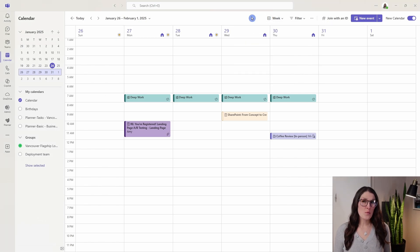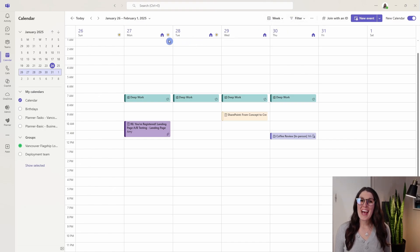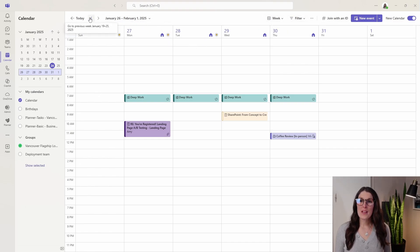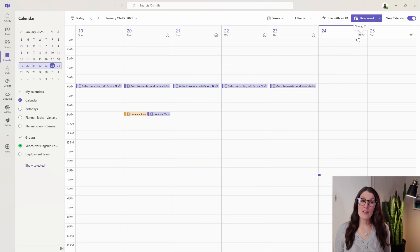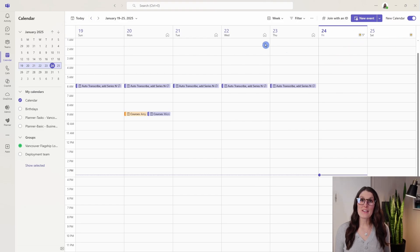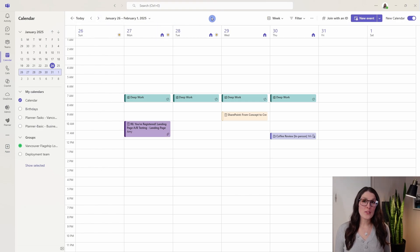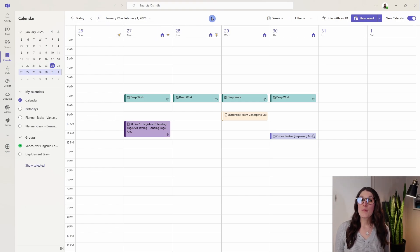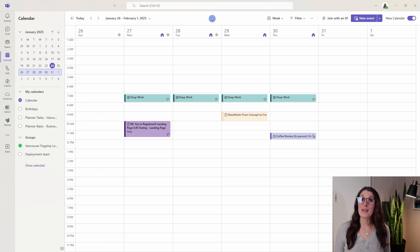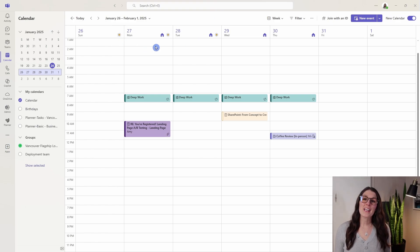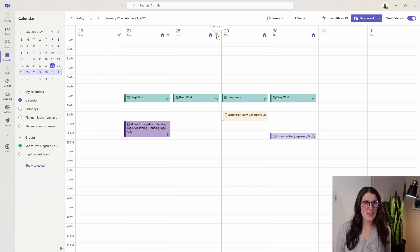Now there's one little setting that I want to show you before we move on to filters, and that is this little weather icon. What it does is it will show you the weather for your location in the next five days. When I worked in downtown Vancouver, I would often meet friends, go for coffees and go for walks. But in Vancouver it rains a lot, so we try and pick our days based on the weather. By adding this little icon to your calendar, you can easily schedule events like this in advance.